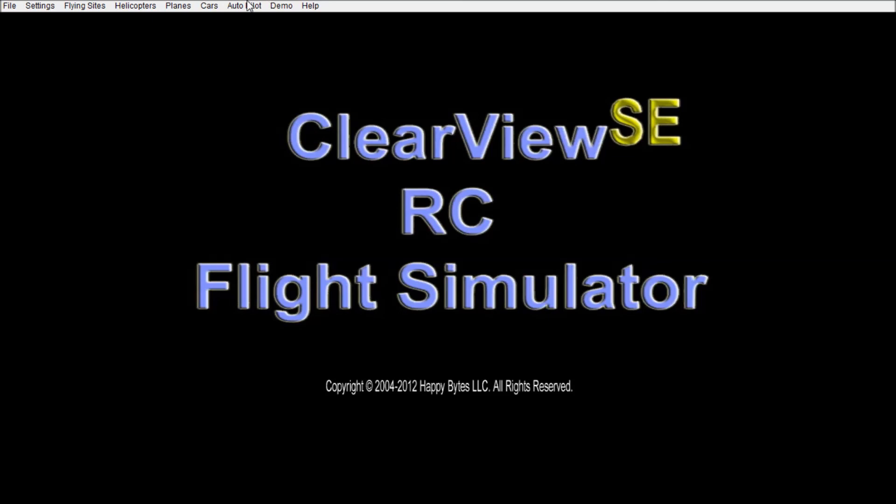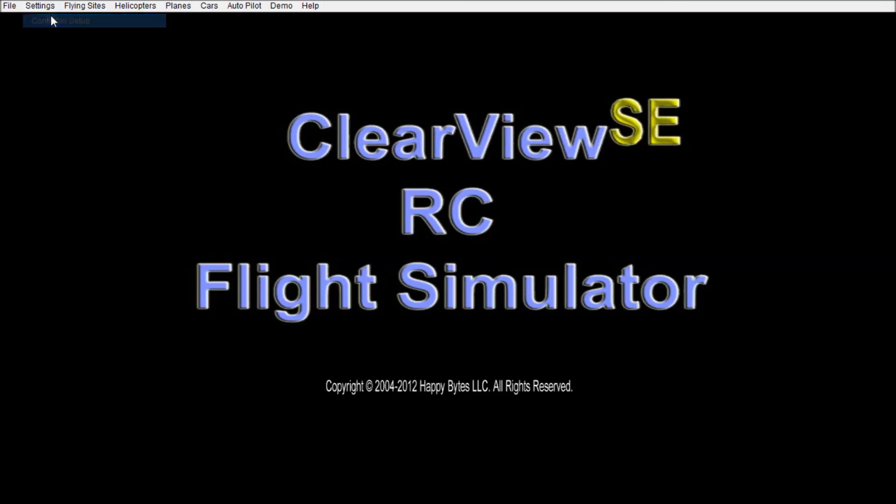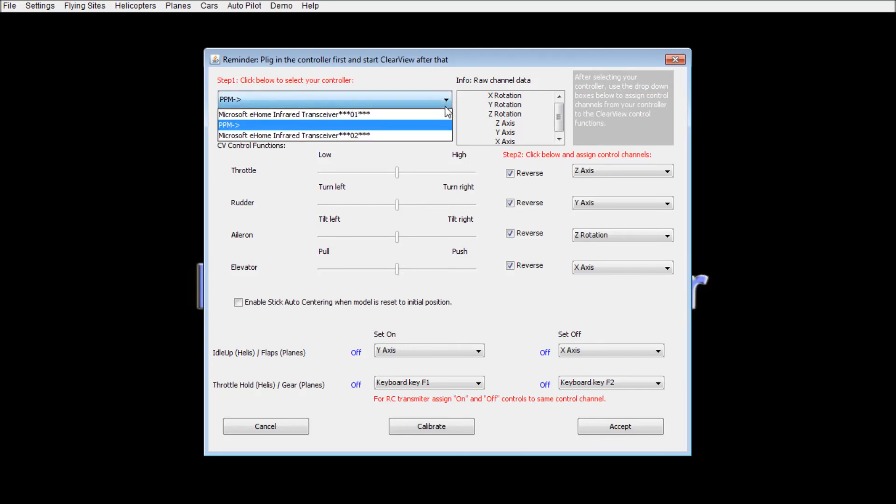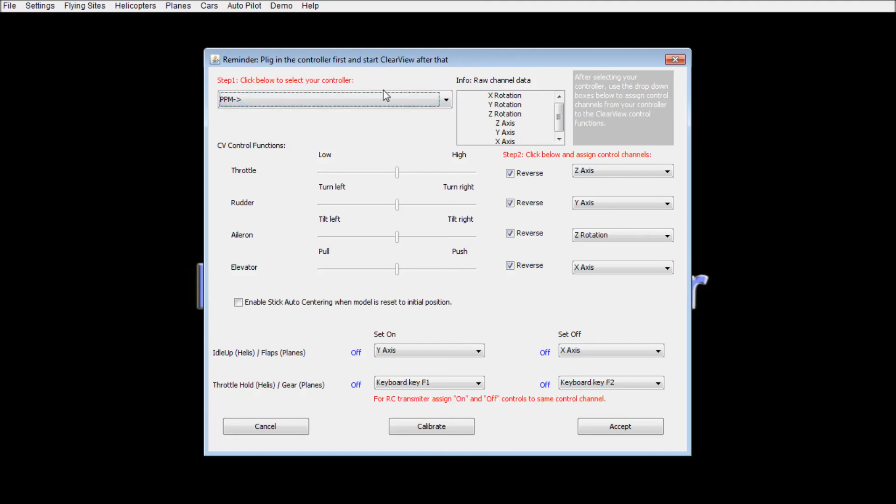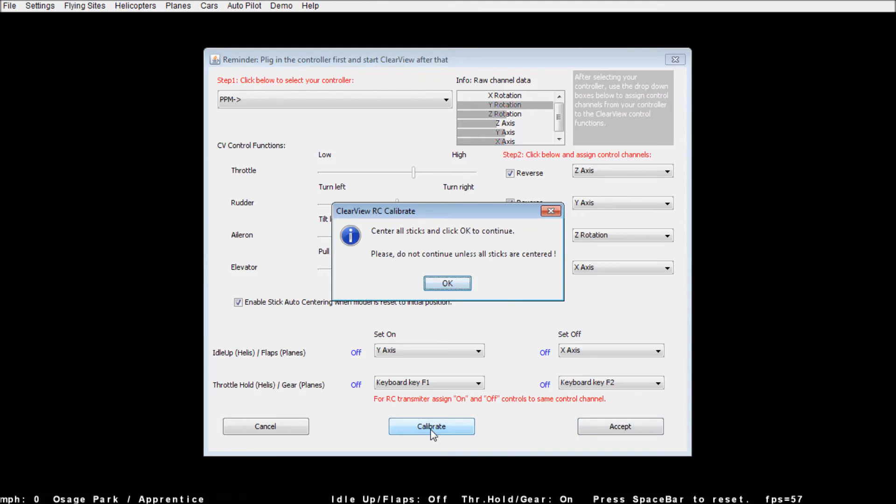Okay, first of all, on any of these RC programs, first thing you should do is the controller setup. So, here you go, settings, and there's your controller setup. Of course, mine is already done. Of course, this is your choices. We're going with the PPM, which is what this controller shows up as. Okay. So, enable stick auto centering when the model is reset to initial position. And, we're going to hit calibrate here. Center all the sticks. And, you can tell whether you're centered or not by the access indicators in the channel raw data there. Okay. You can go by that. Hit okay.